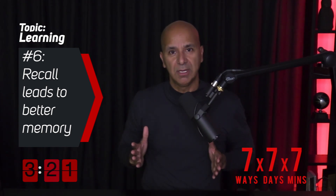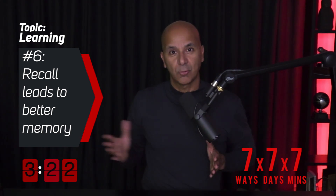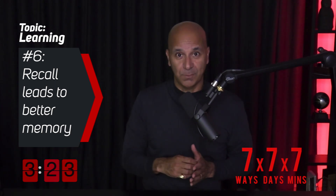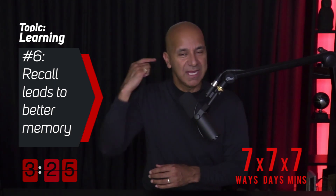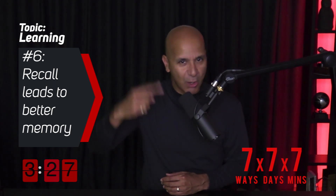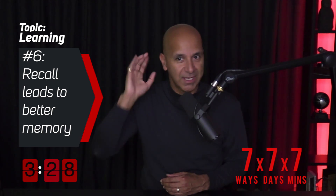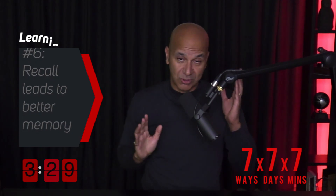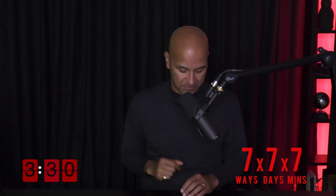When you learn something, give it some time and then retrieve the information again. Do this several times, and every time you do it, it becomes hardwired in your brain and moves from short-term to long-term memory.